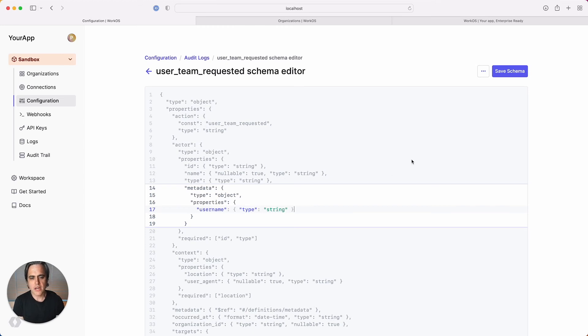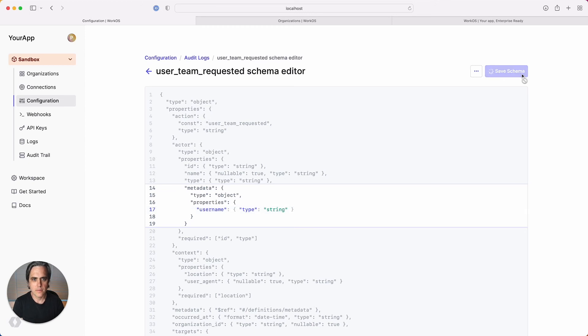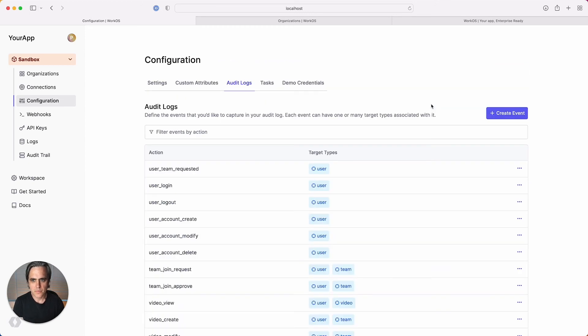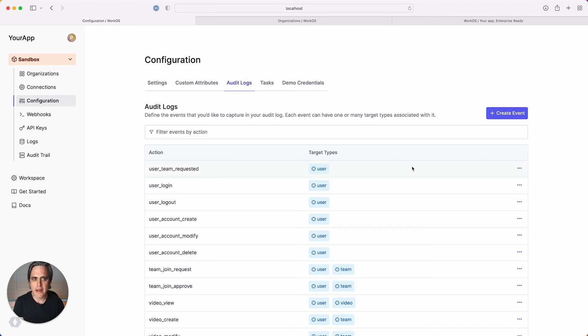Once we've added validation for our metadata, we can save this schema and return to the event editor. Now that we have some events defined and target types associated, let's see what it looks like when my app is actually sending audit log events.